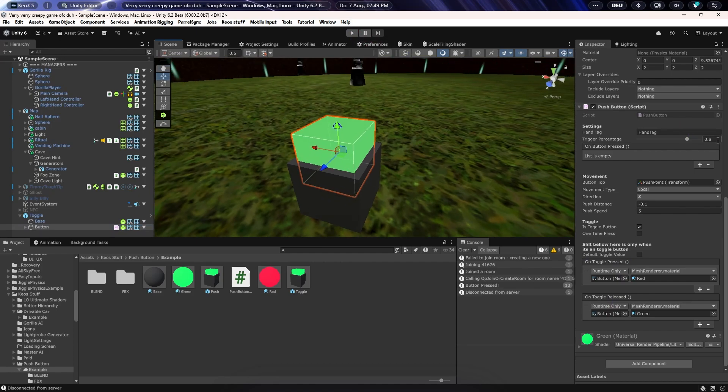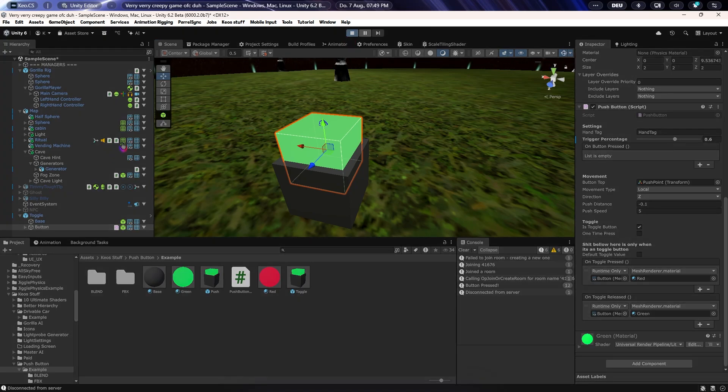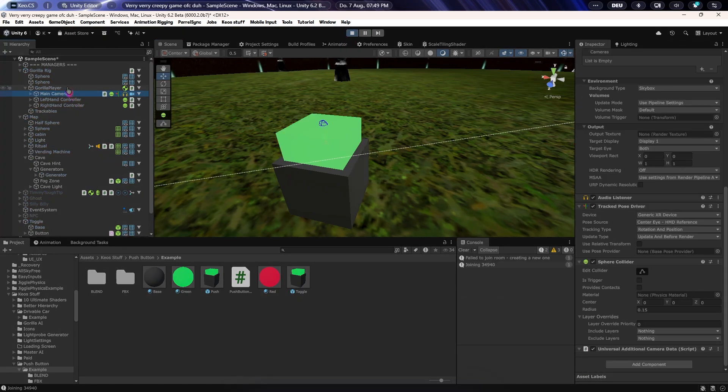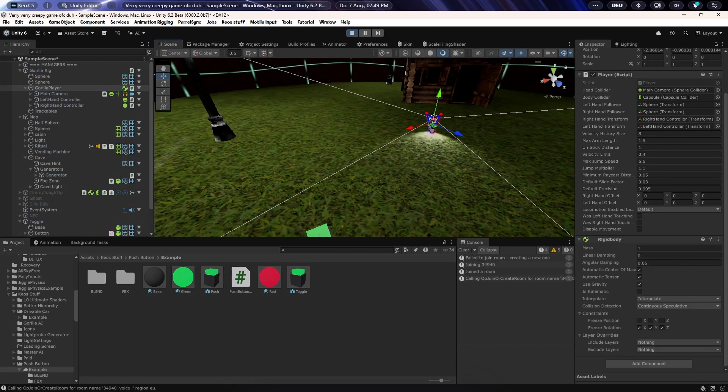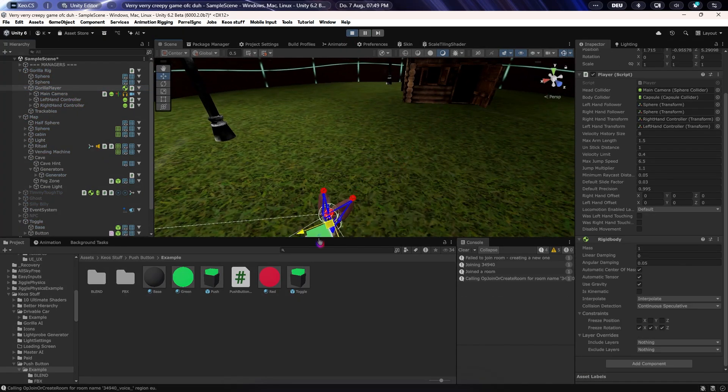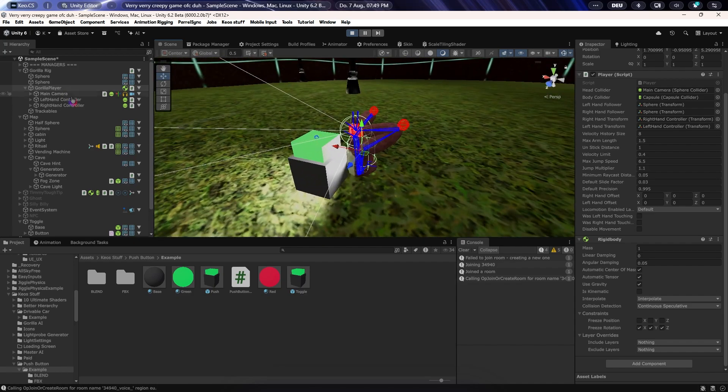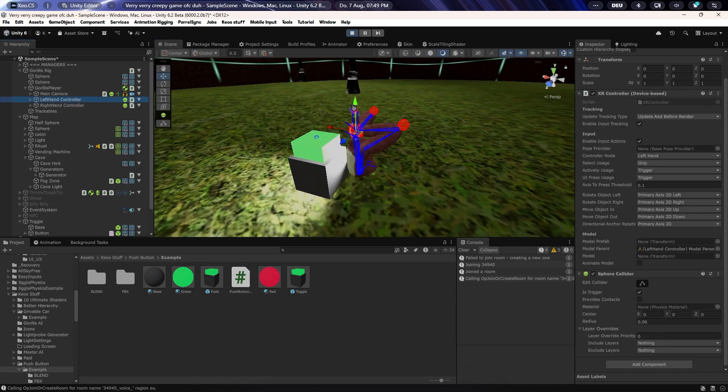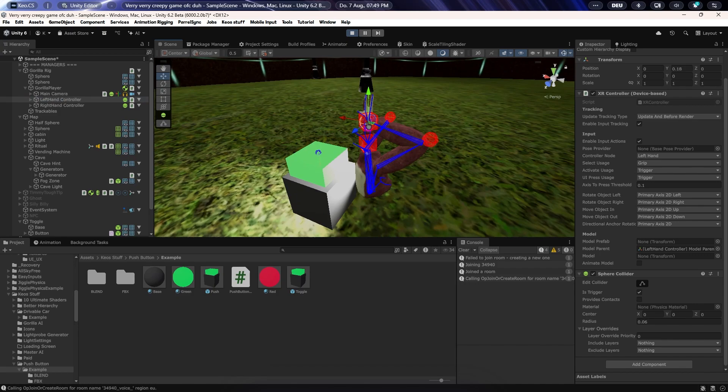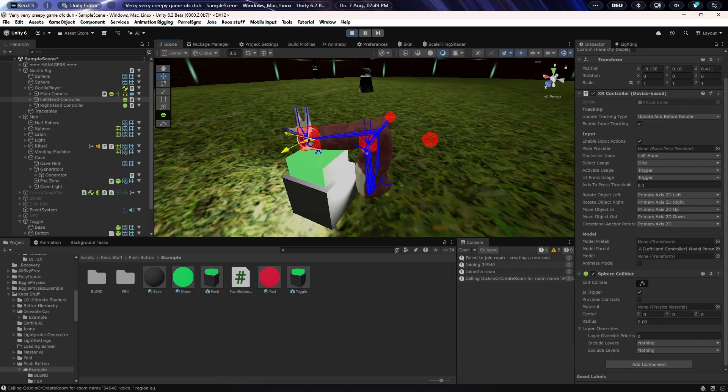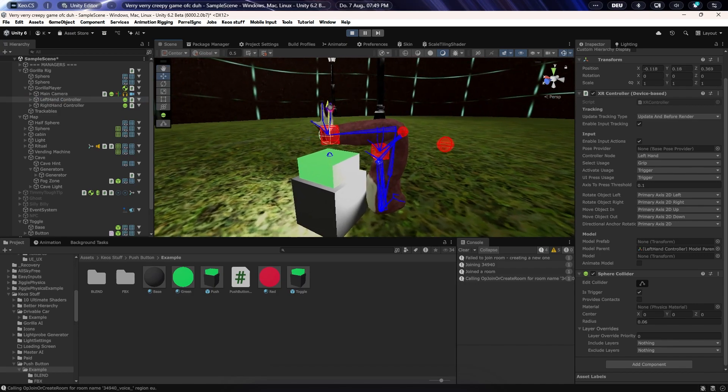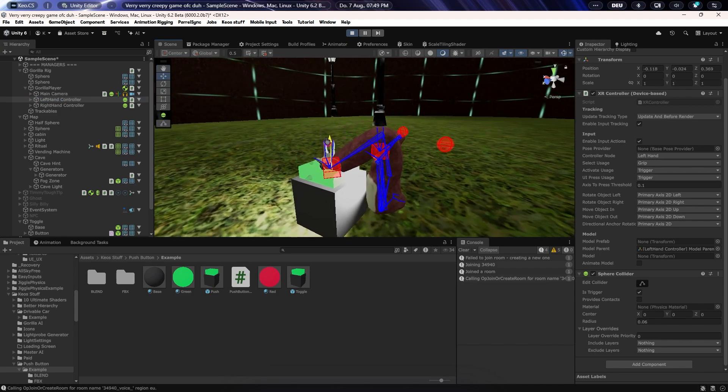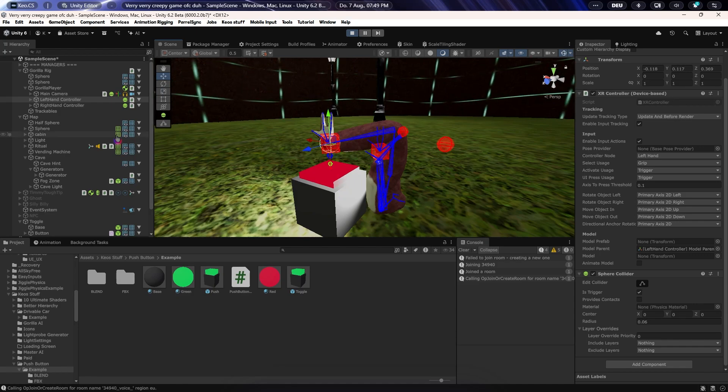The same thing but again works for the toggle button right here, although it just uses the on toggle press and the on toggle release stuff. The rest is pretty much the same. Here we go, I'm gonna show you this one here. Now this is just the way it's gonna work for the actual toggle button. You can see it works pretty cool actually.